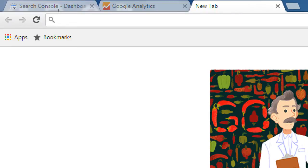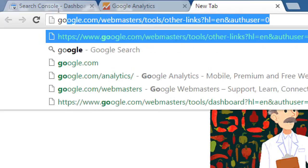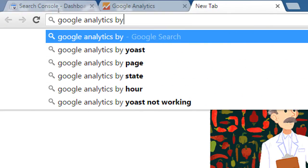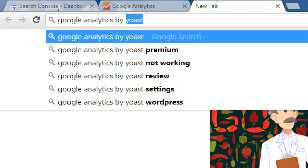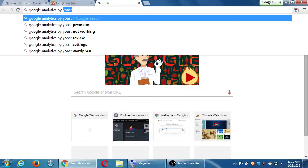For WordPress users, there are plugins that make this easier. Look for the plugin called 'Google Analytics by Yoast.' Yoast is one of the big names in WordPress — they create free and paid plugins that help make your WordPress site better, and one of them is their Google Analytics connection tool. We need to complete this step of verifying and attaching our Analytics account to our website so we can see data that's different from Search Console.